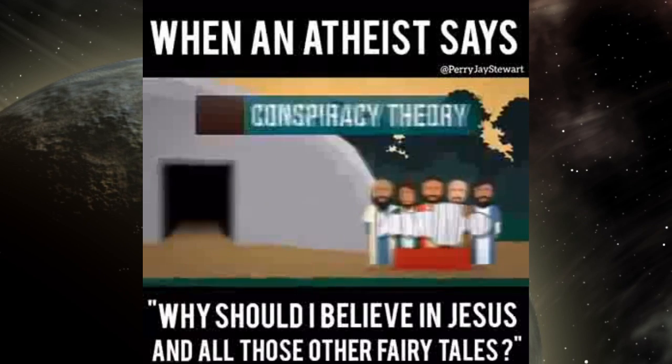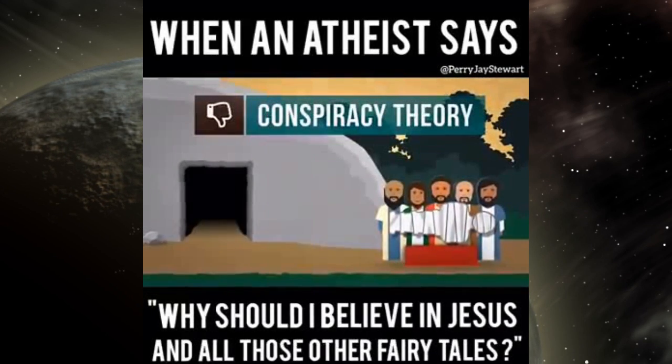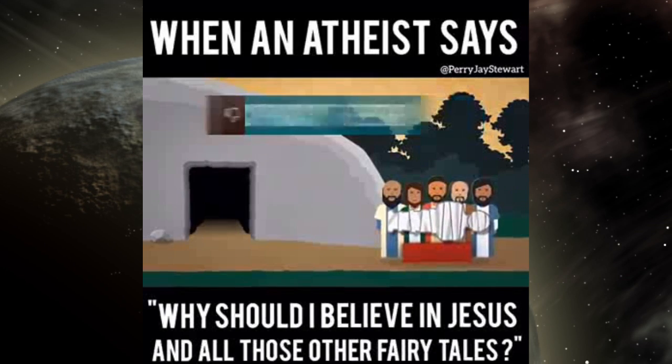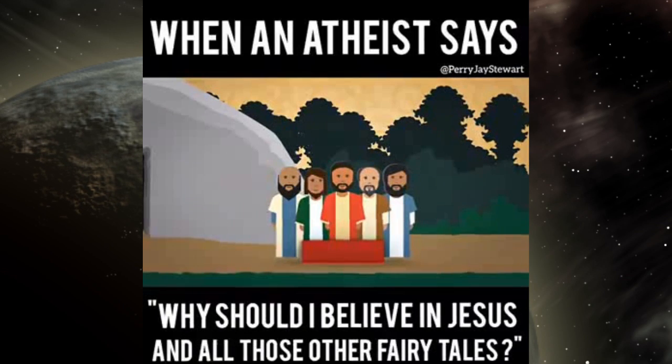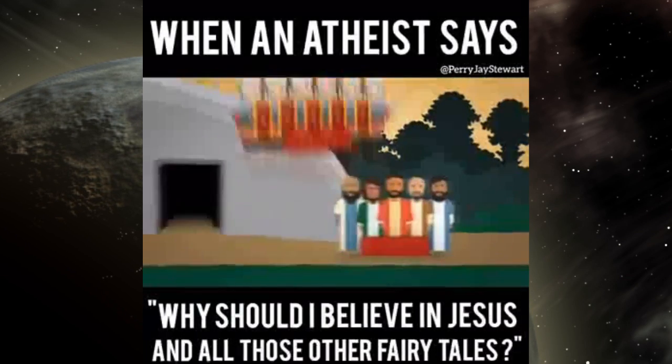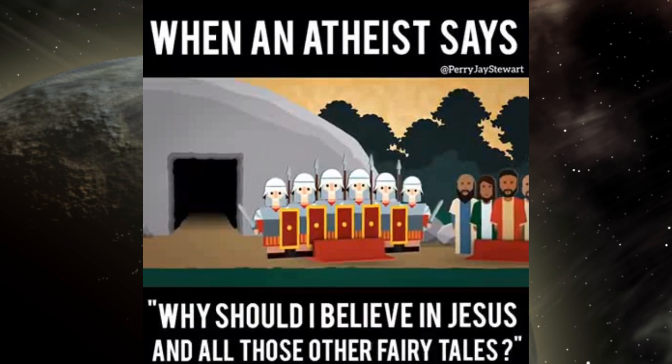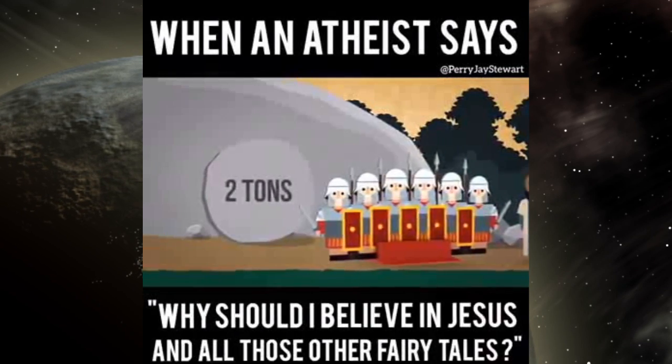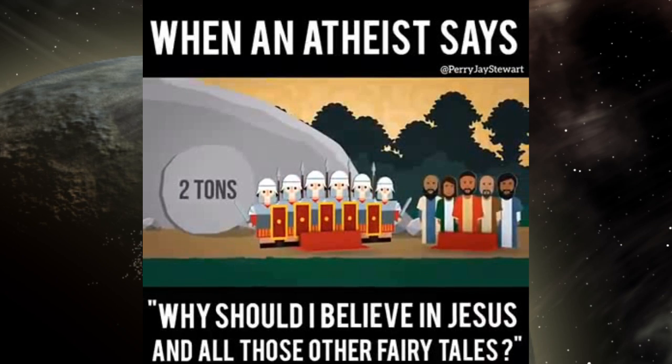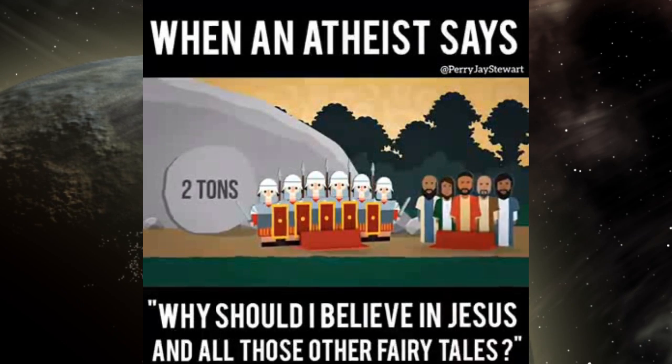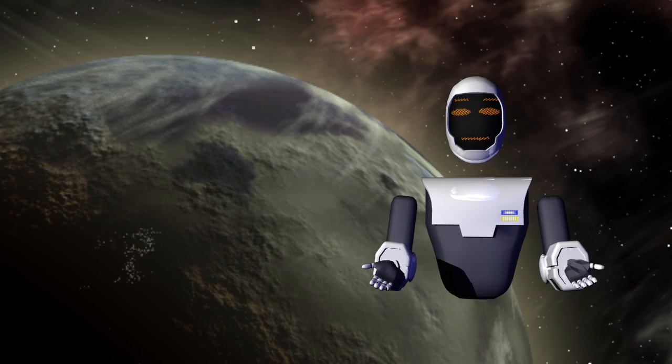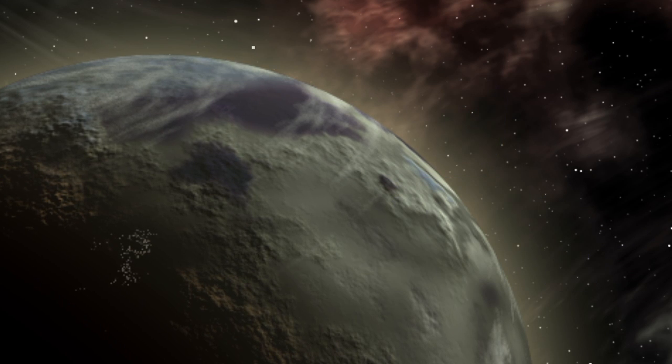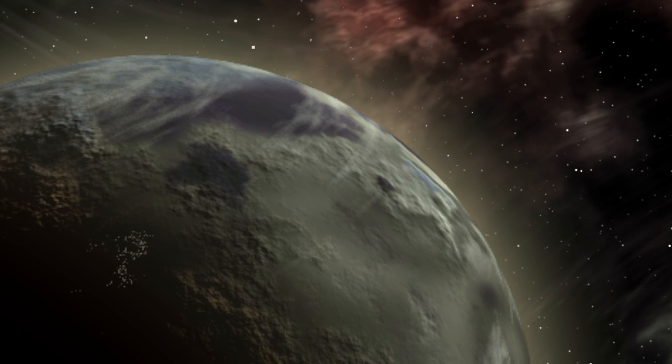'That's the conspiracy theory. The problem is it doesn't explain the facts. How do a few spineless fishermen, cringing in fear for their lives, subdue a bunch of well-armed professional Roman guards, roll away a two-ton stone, steal a body, then hide it from a city swarming with people trying to find it?' Well, we've already seen how the body could have been taken without it being noticed. As to hiding a body, there's quite a few ways.